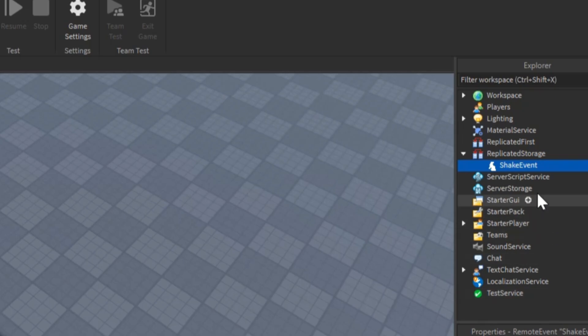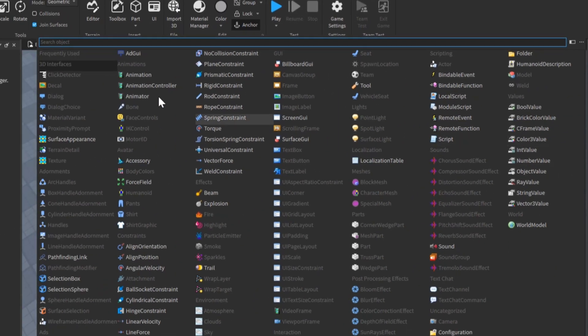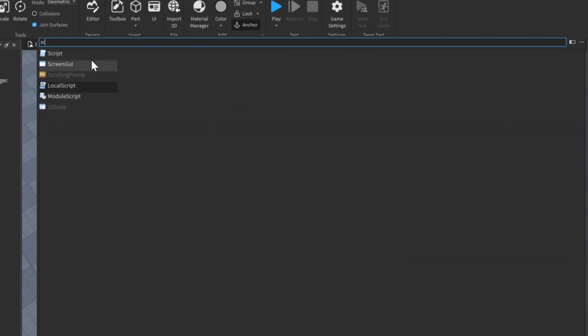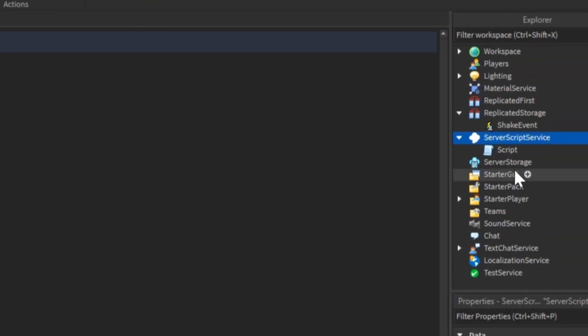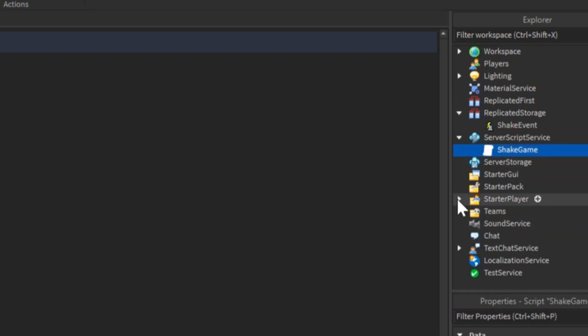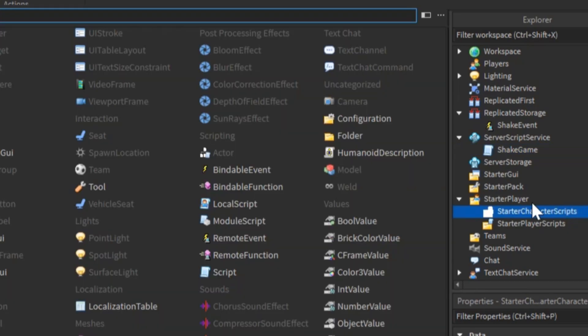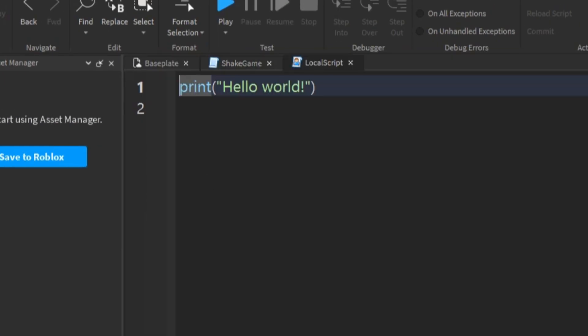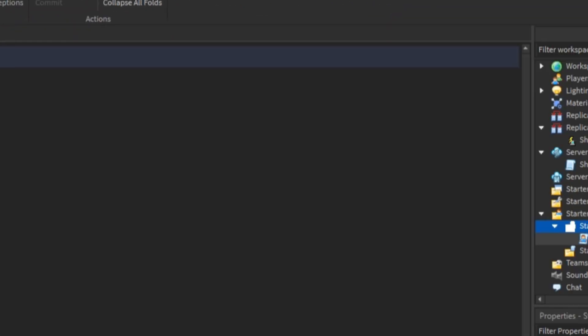Next thing you're going to want to do is go to server script service and add a script. We'll rename the script to shake game. And then in starter player, starter character scripts, we're going to be adding a local script and we're going to rename it to shake client.